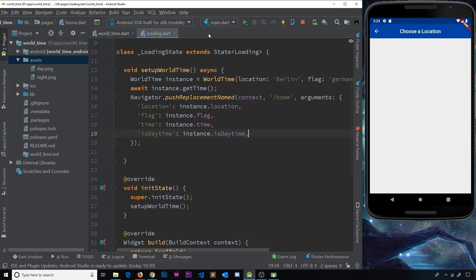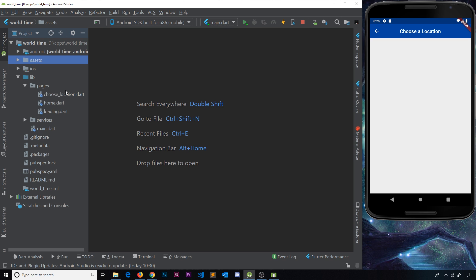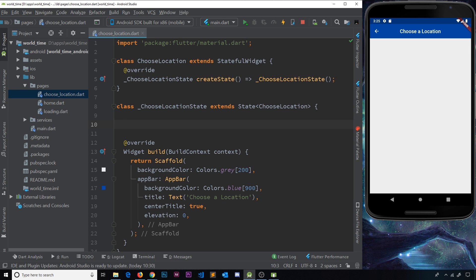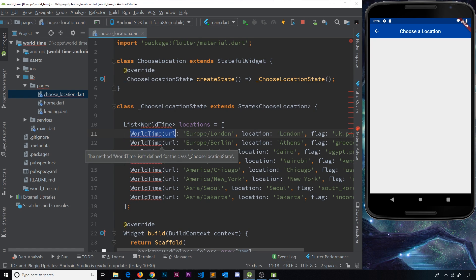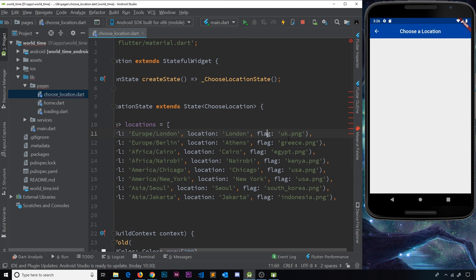First things first, we need a bit of data to work with. I'm going to open up the file we need, which is inside pages and it's choose_location. I'm going to paste some data from my repo rather than write it from scratch. It's a list of WorldTime instances — we're creating different instances of the WorldTime class. This variable is called locations, and inside each WorldTime instance we have the URL for a different place, the location shown in the UI, and a flag like uk.png or greece.png.